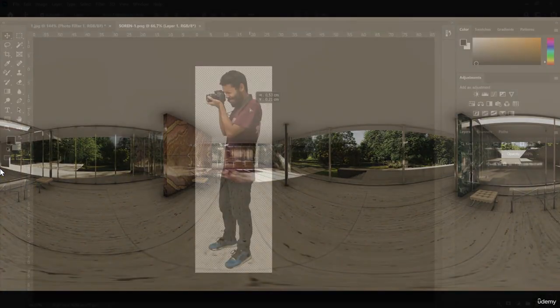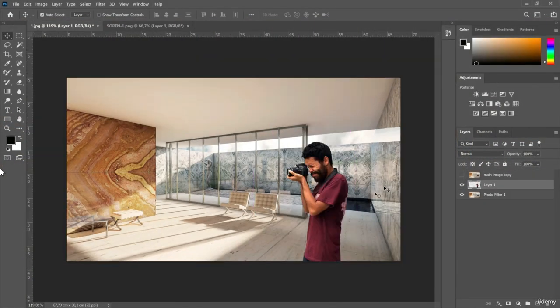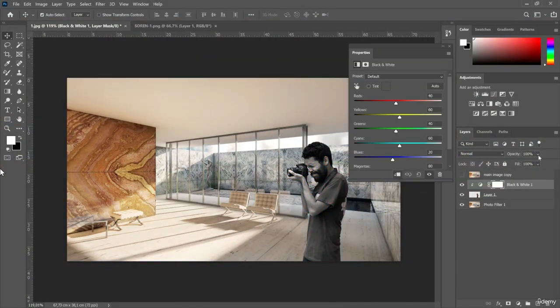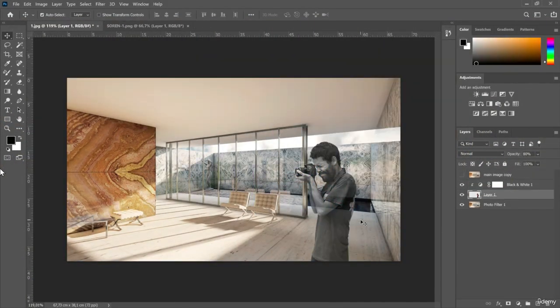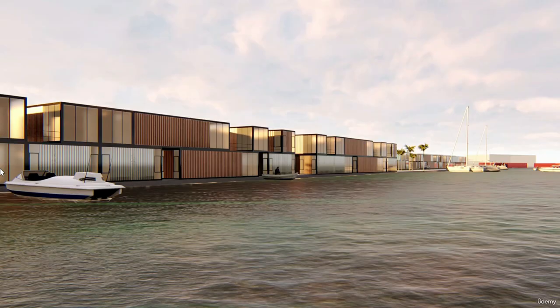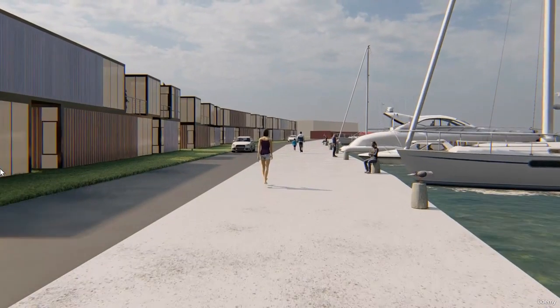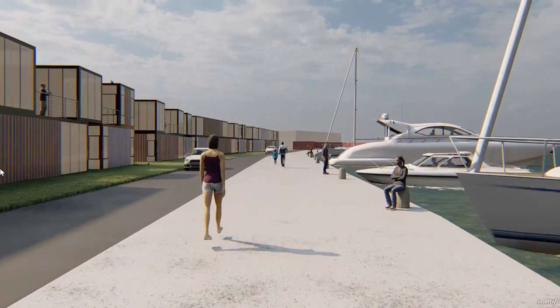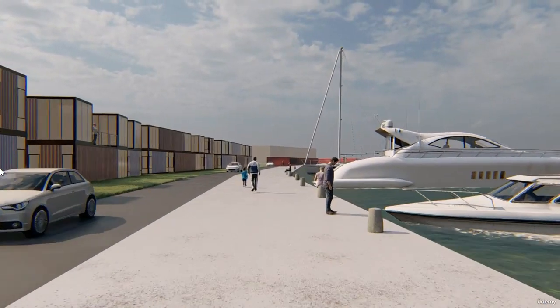Finally, to finish the course, I will show you the most important notions about post-production — in this case, in a software outside Lumion, such as Photoshop. As a final exercise, to demonstrate everything you have learned, you will have to make an interior render, an exterior render, and a one minute length animation, all from two attached models.